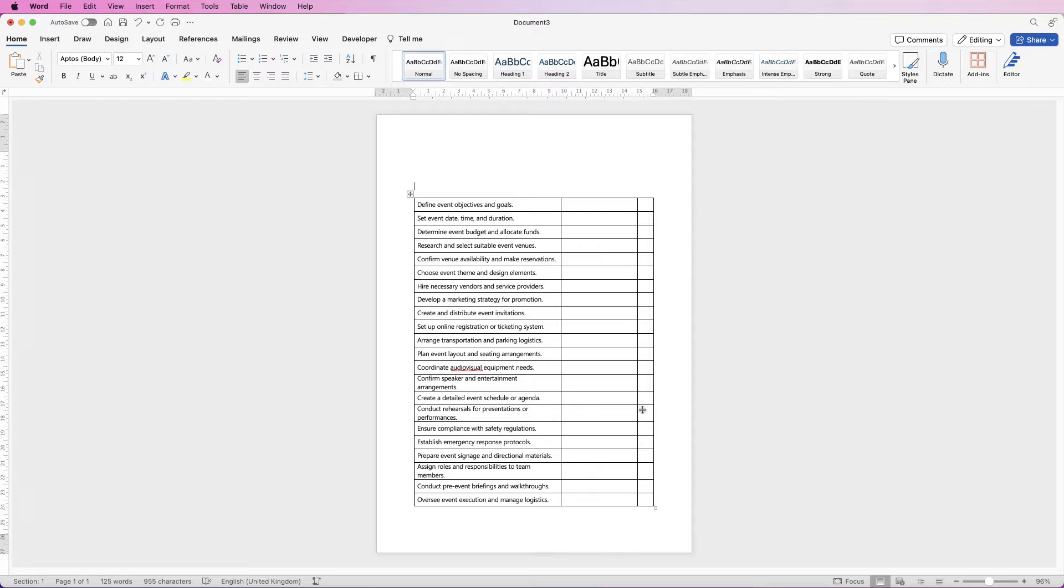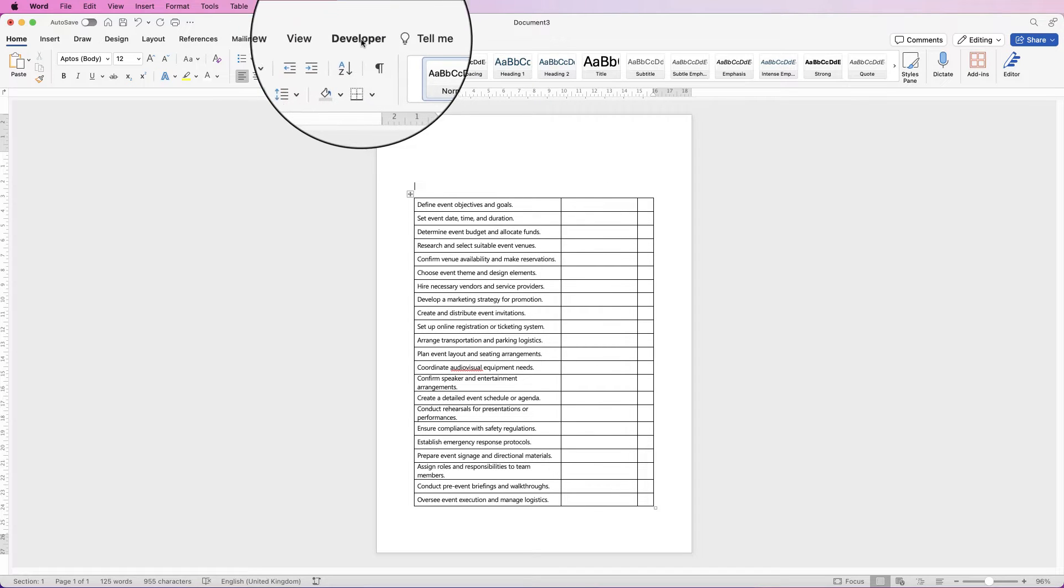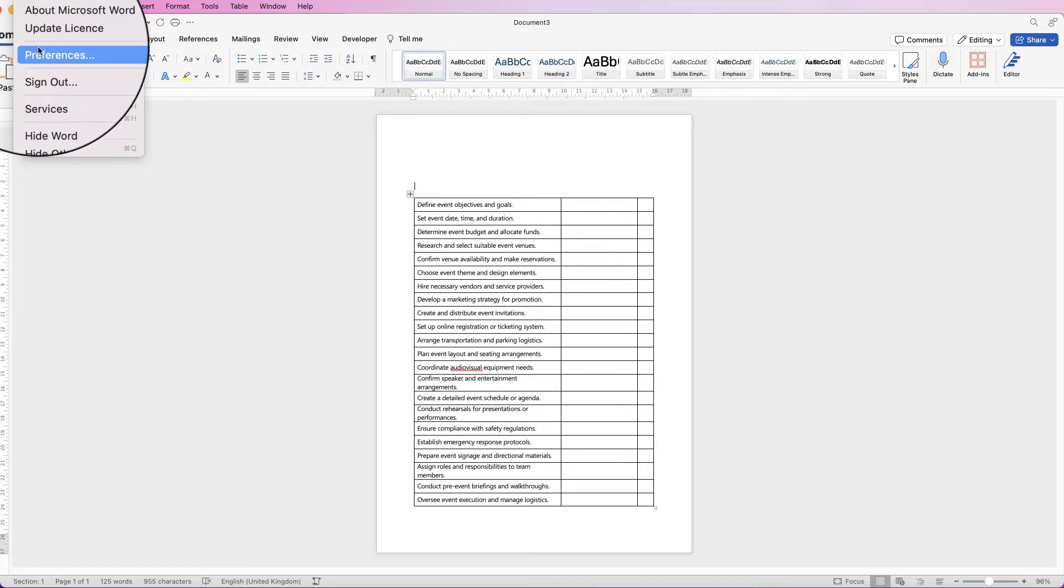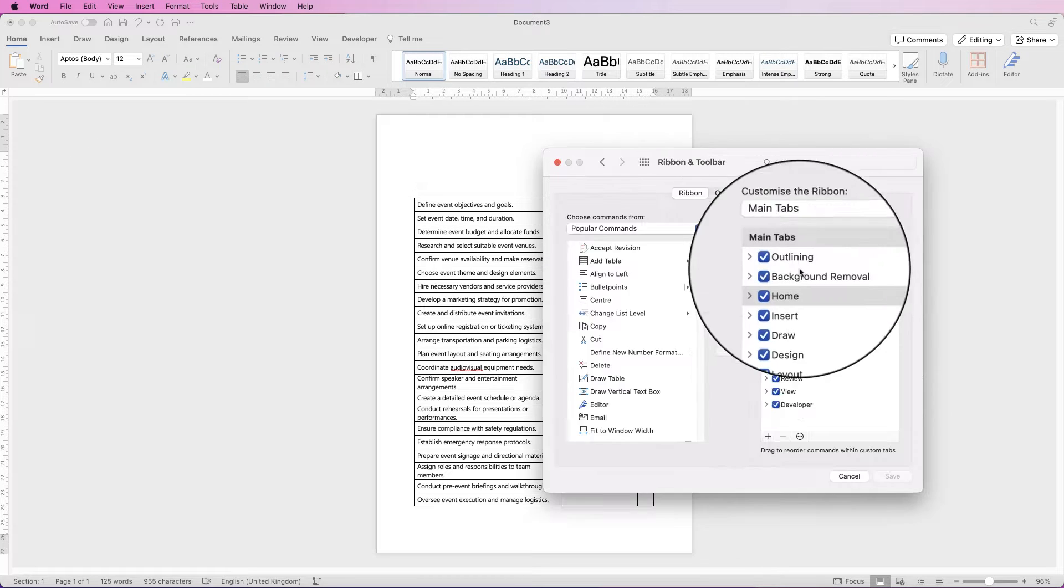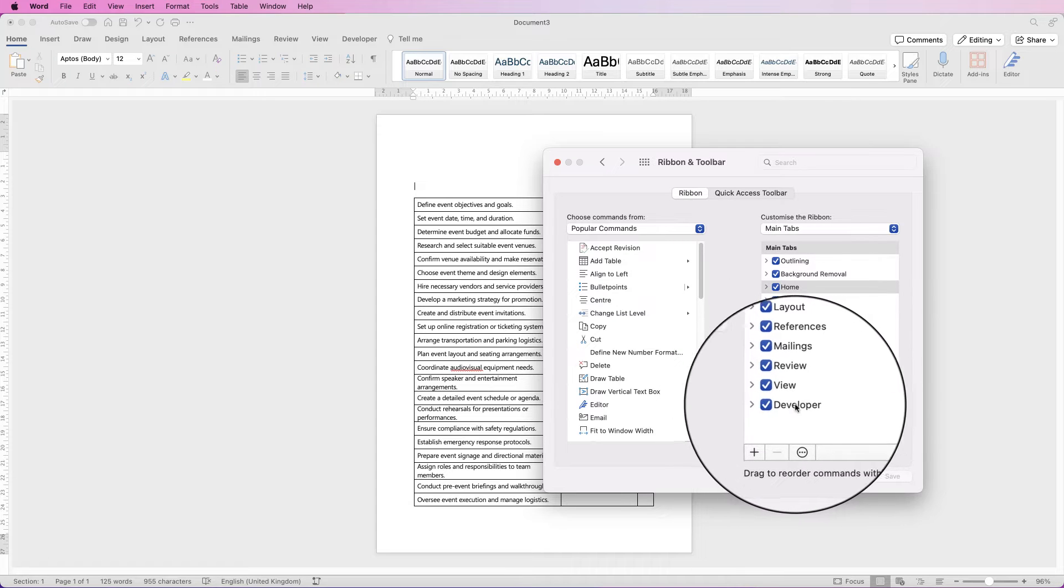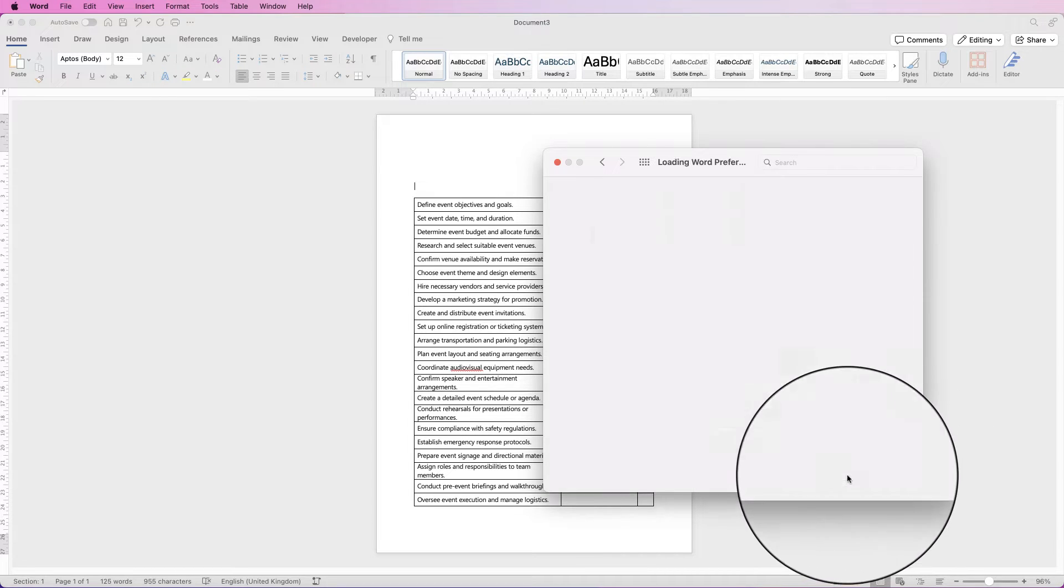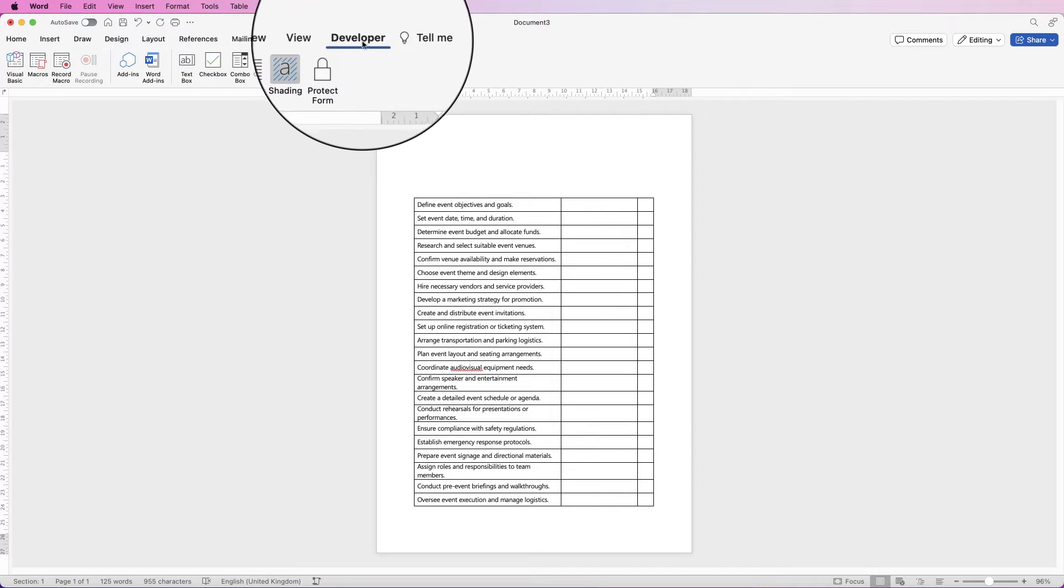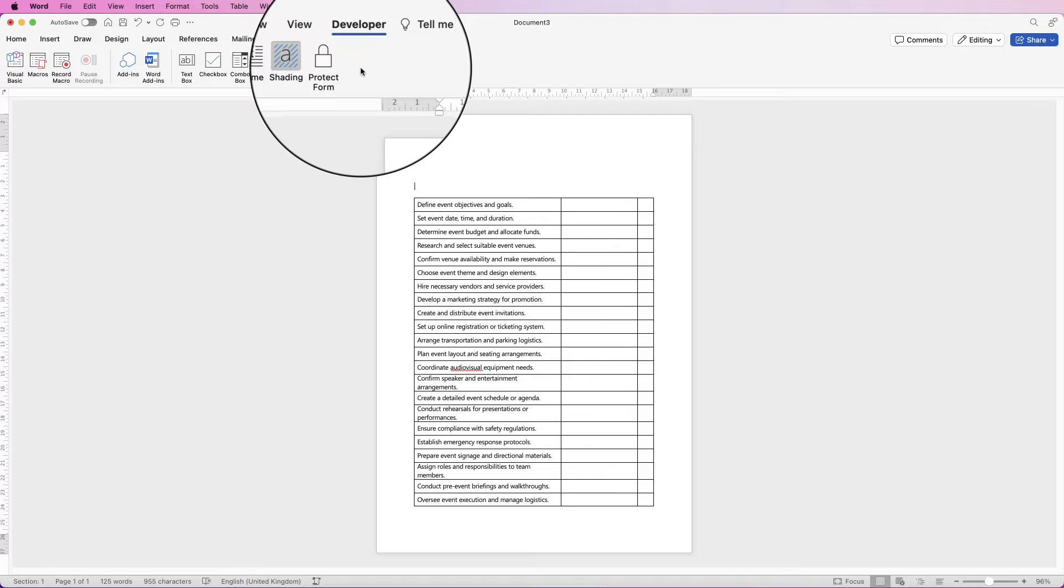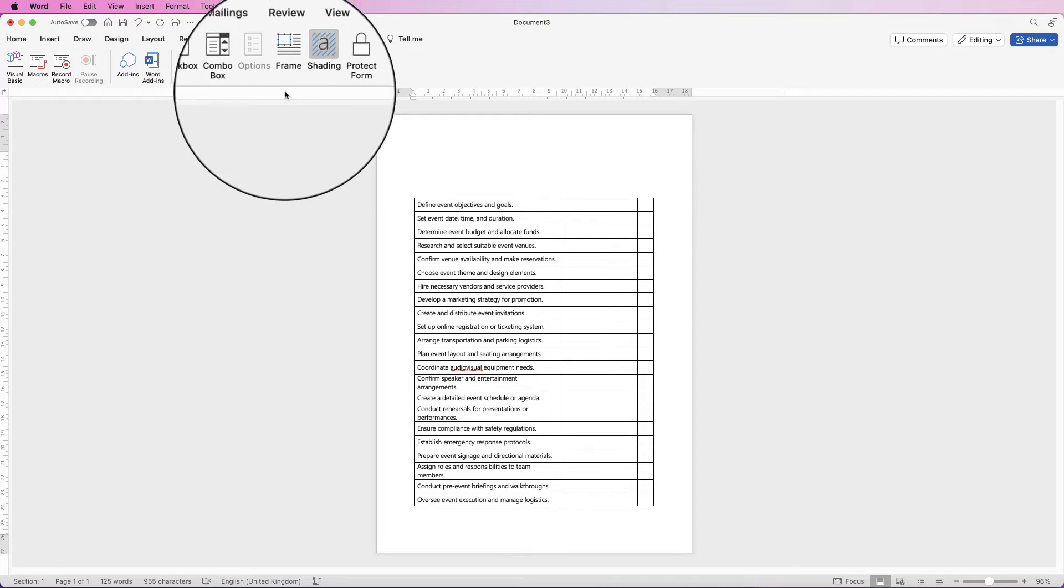Now to insert your fillable section, you need to have the developer tab. If you can't see the developer tab, go to Word, go to preferences, go to ribbon and toolbar, scroll all the way down to the bottom and you'll see developer. Make sure that's checked and click save. Then your developer tab should appear here, and if you click on developer you'll have all of these options here, and we'll be looking at these options here.